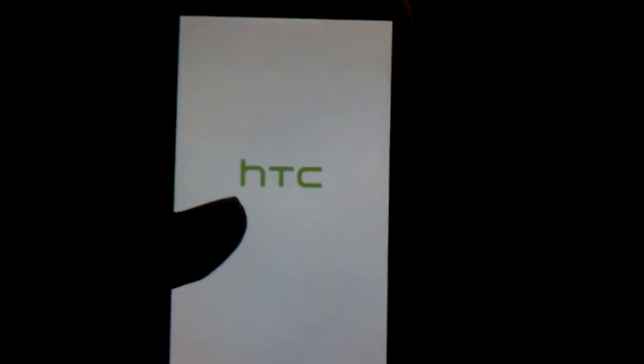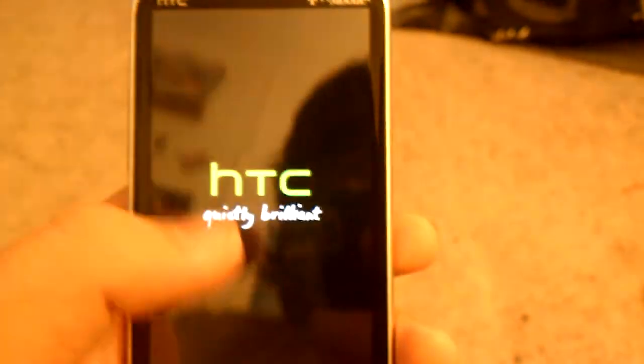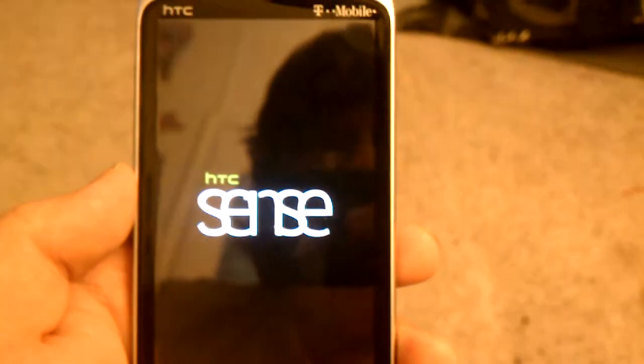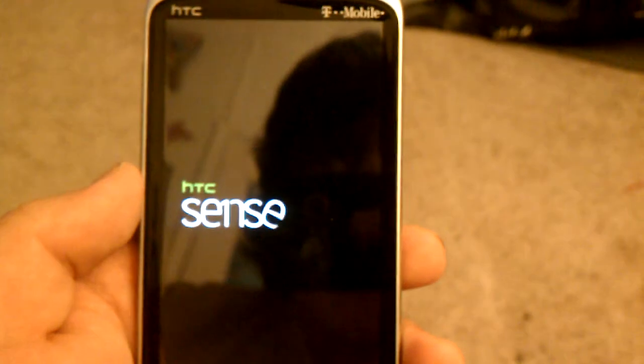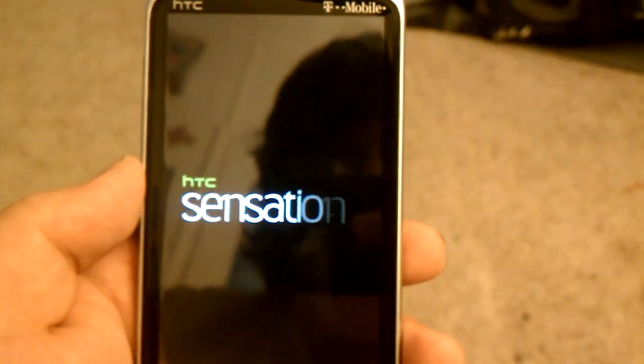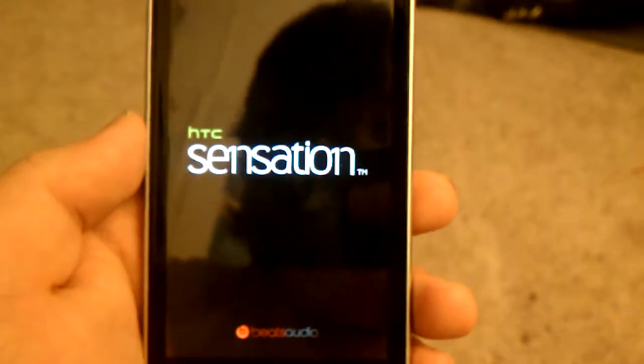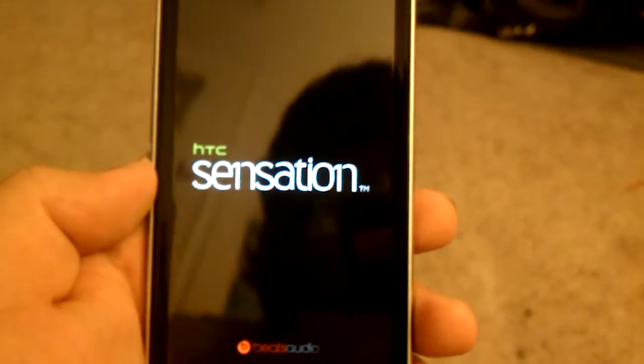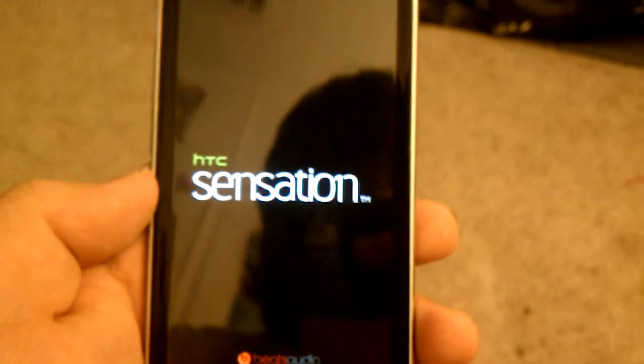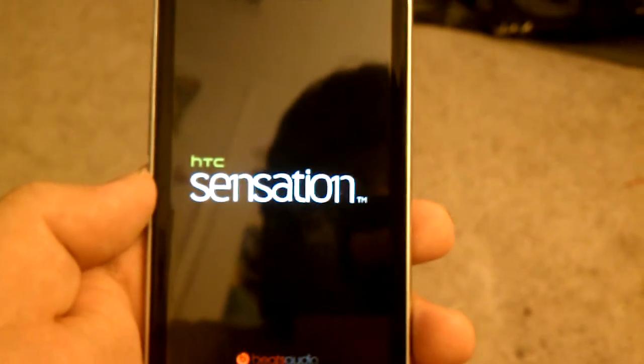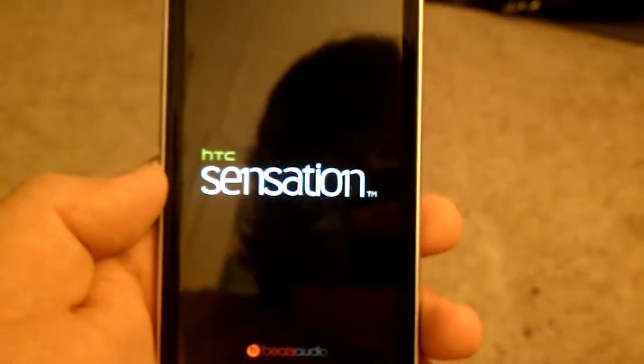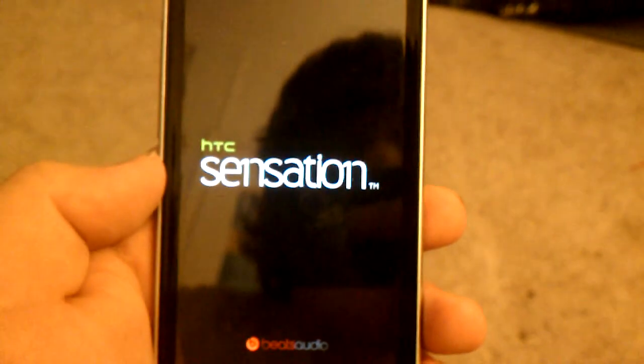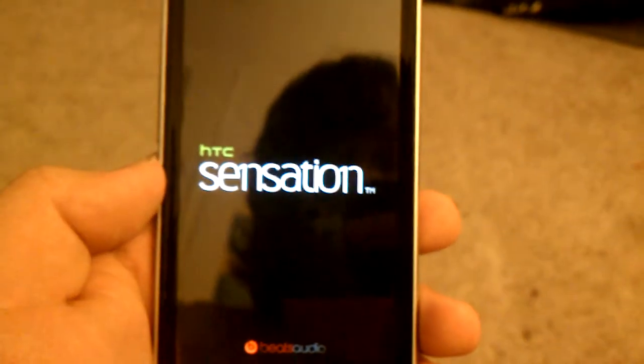I also think this has an awesome boot animation too. It changes like the Sense, the E, upside down for Sensation. It's just the small thing of the matter, right? See, that was pretty cool. It also has the Beats Audio down there. It takes a little bit to boot up.